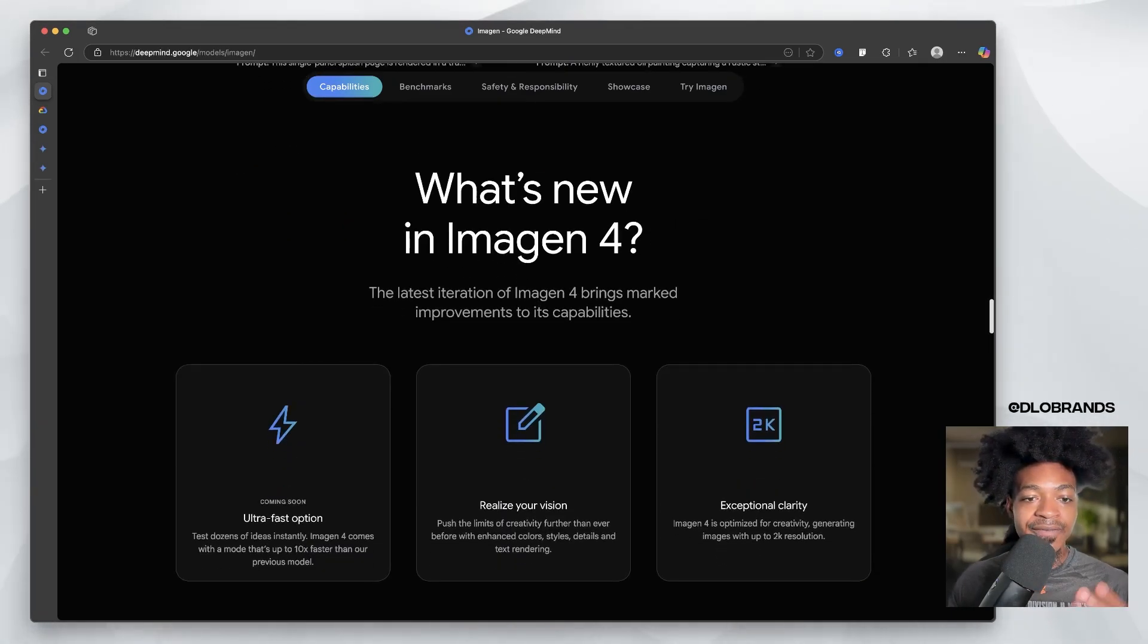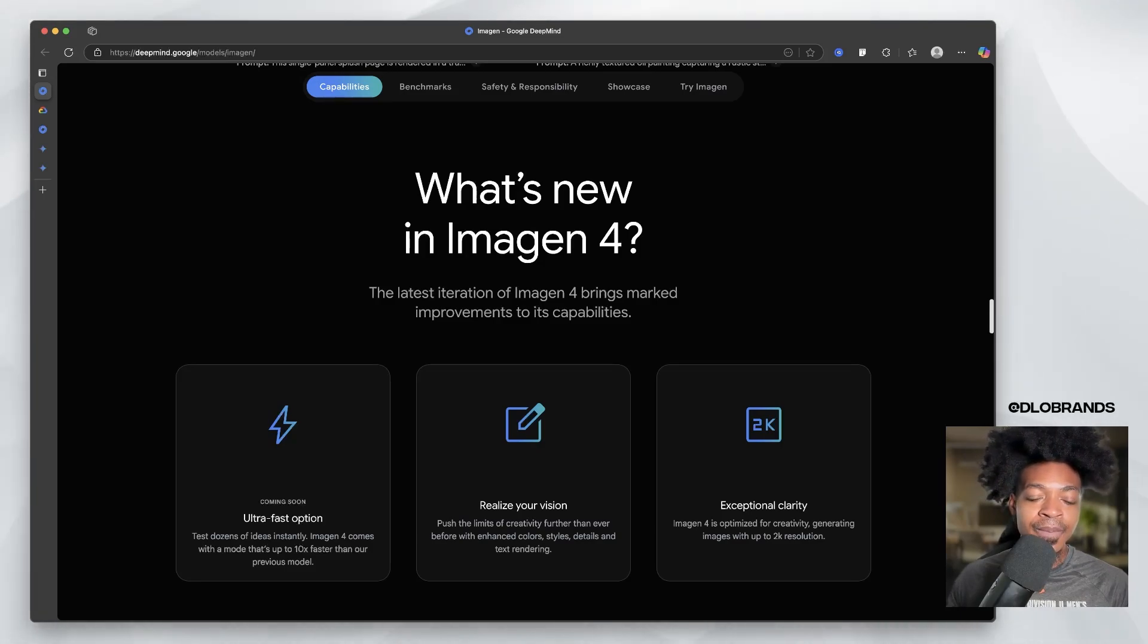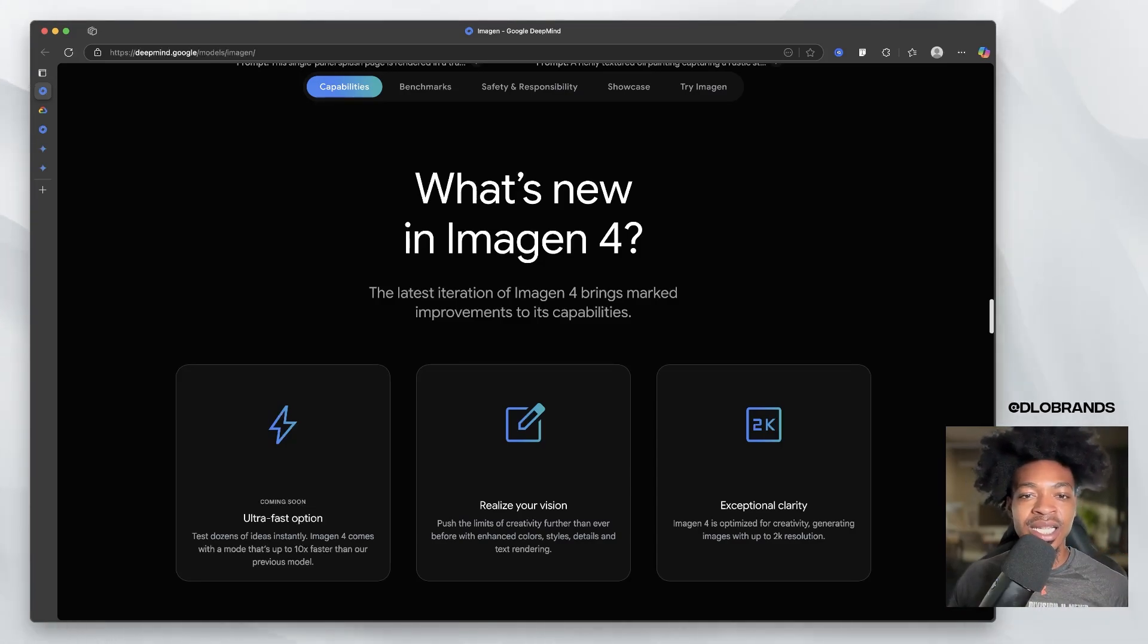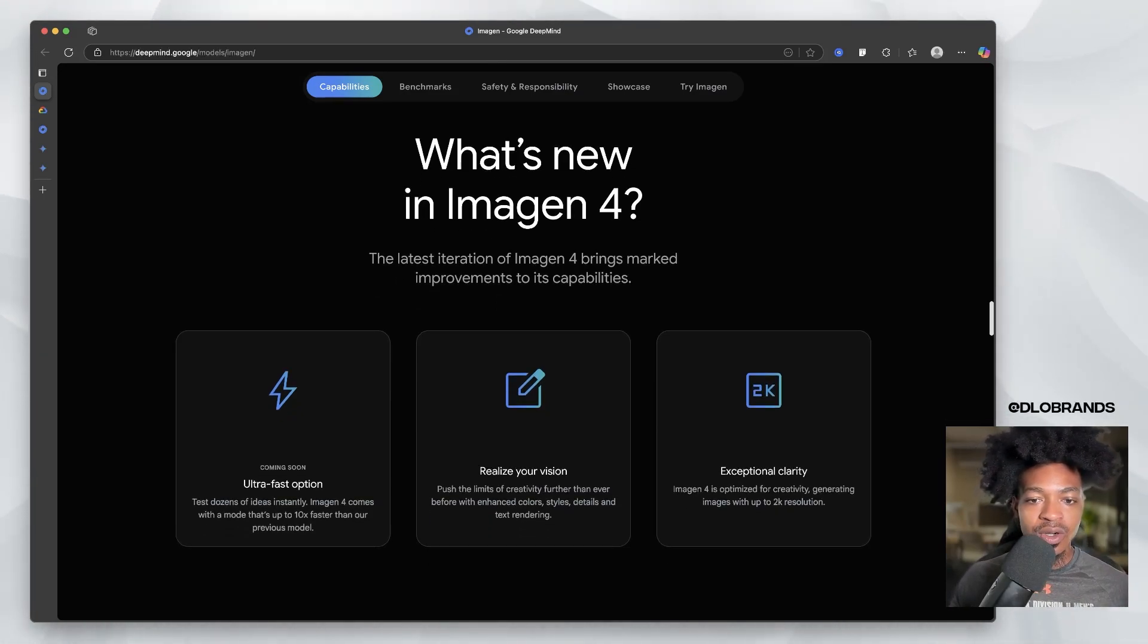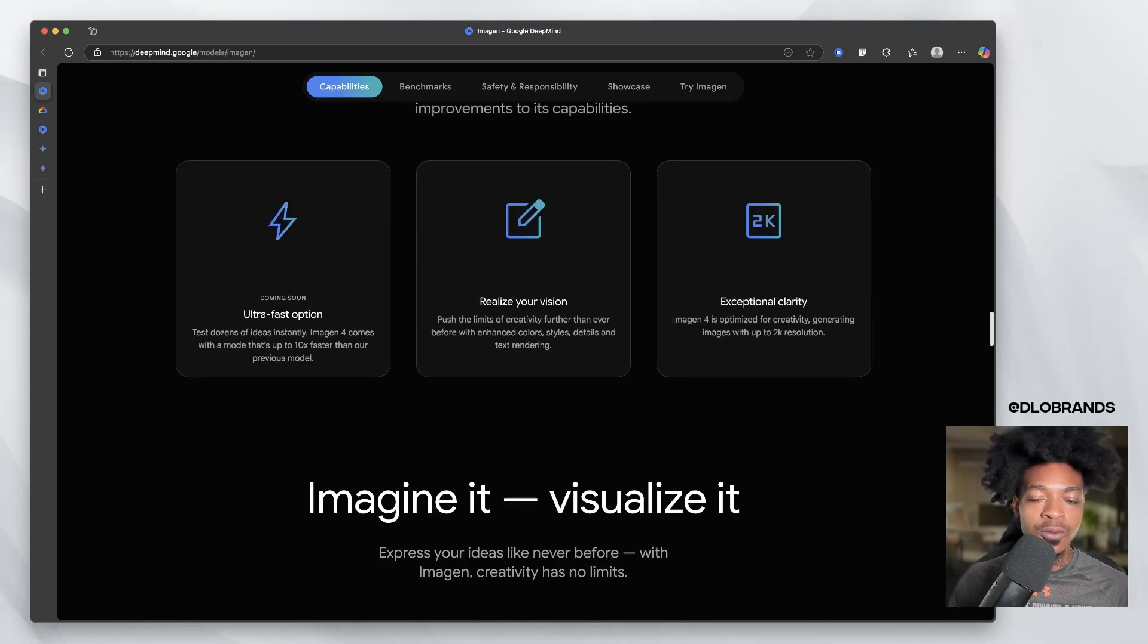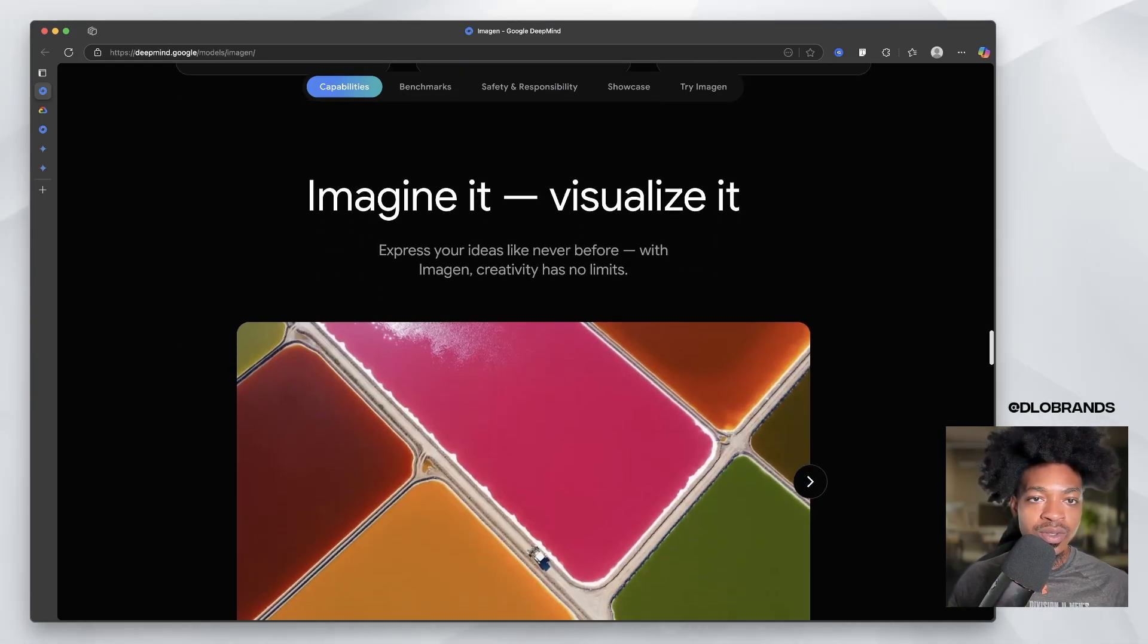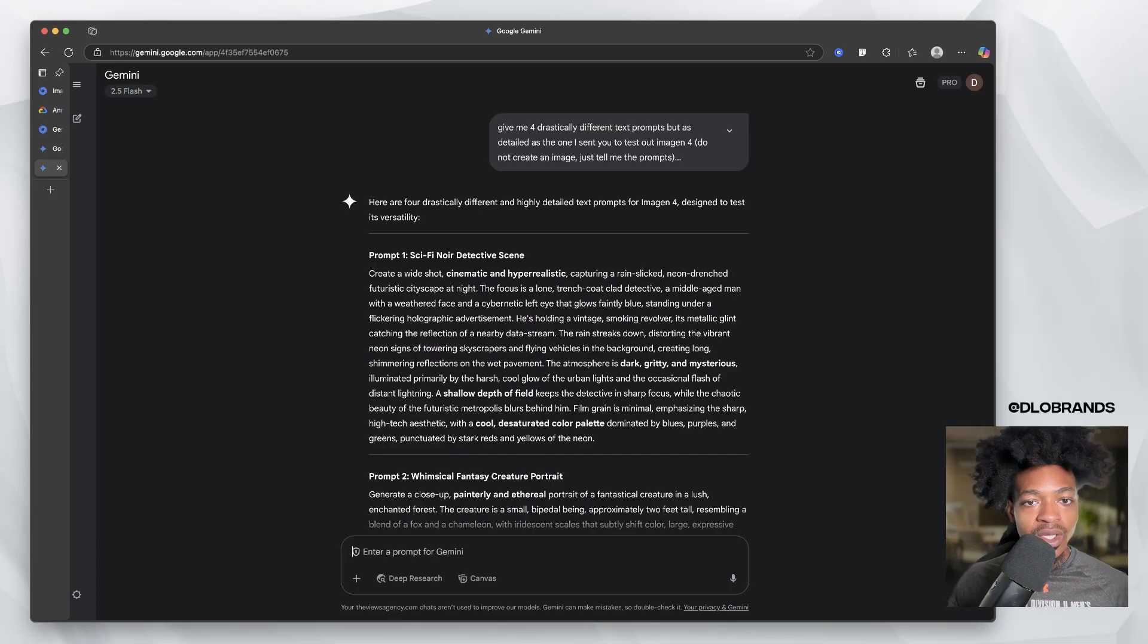So they have an ultra fast option coming soon for Imagine 4 that is going to speed up generations. I think that is already fast, but 30 seconds compared to five seconds, people are getting very impatient now that we see the capabilities of these models. And so it can realize your vision. Way more creative, enhanced colors, styles, and details, and exceptional clarity. So we're going to see exactly what using Imagine is going to be like. And let's get right in.